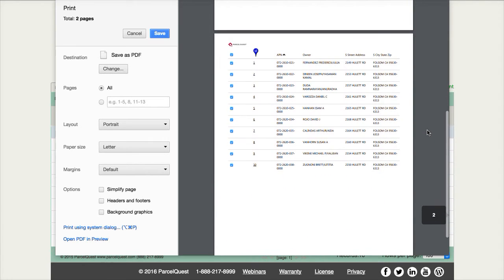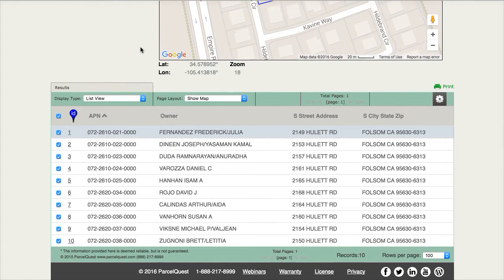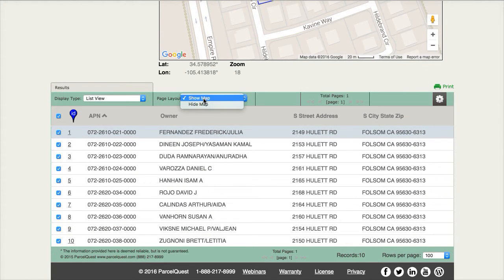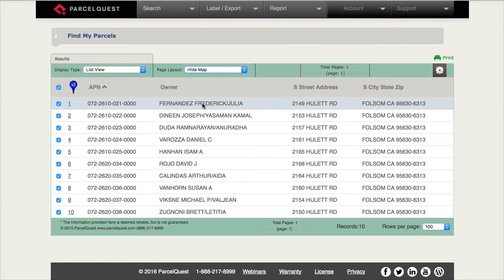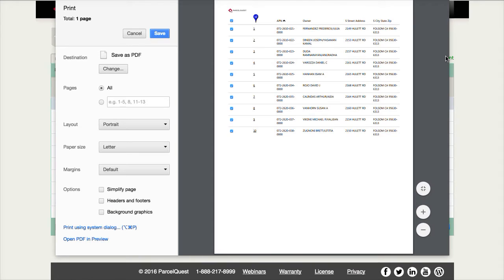To print the list without the map, you're going to want to click on hide map before clicking the green print icon. You'll now notice the Google map has disappeared and the only pages displayed for printing are the list view.